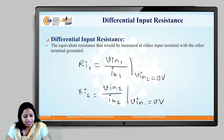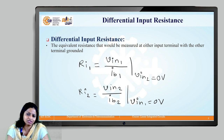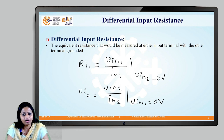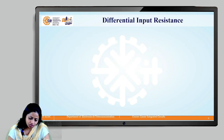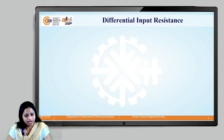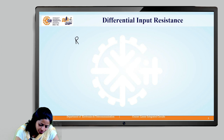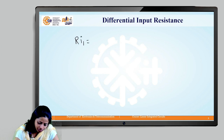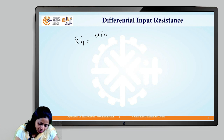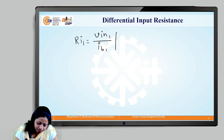This is how we analyze the input resistance measured at either input terminal — at terminal 1 or at terminal 2. First, we will determine Ri1, which is equal to Vin1 divided by Ib1, with the condition Vin2 = 0.